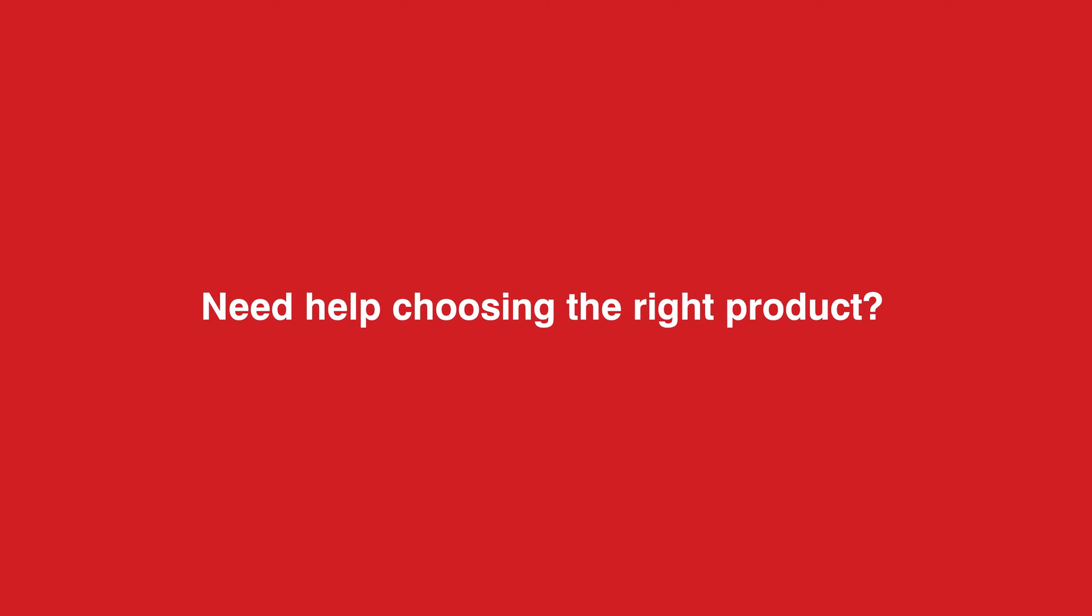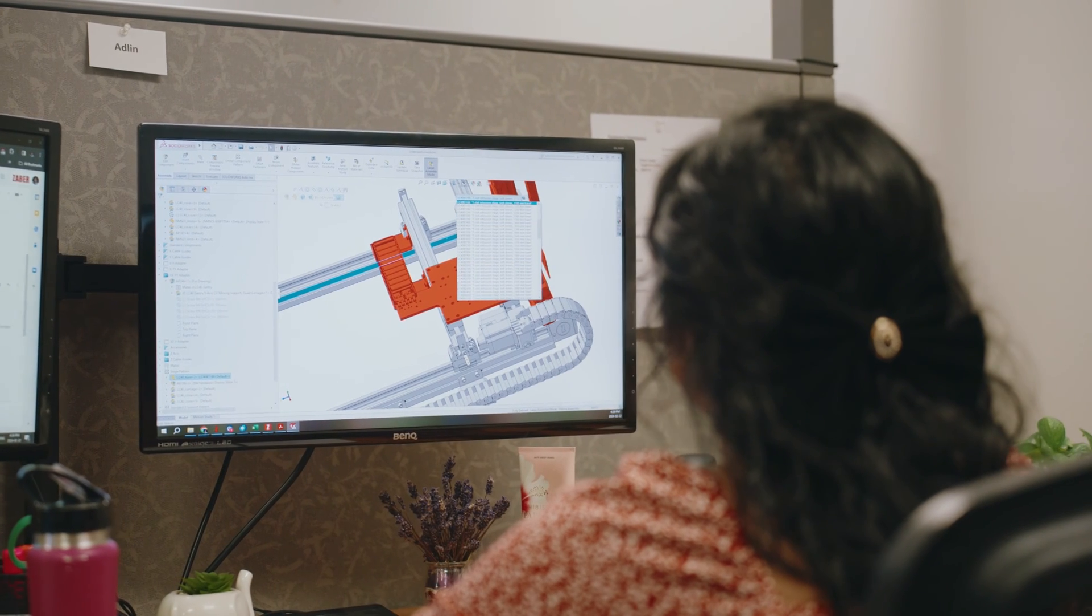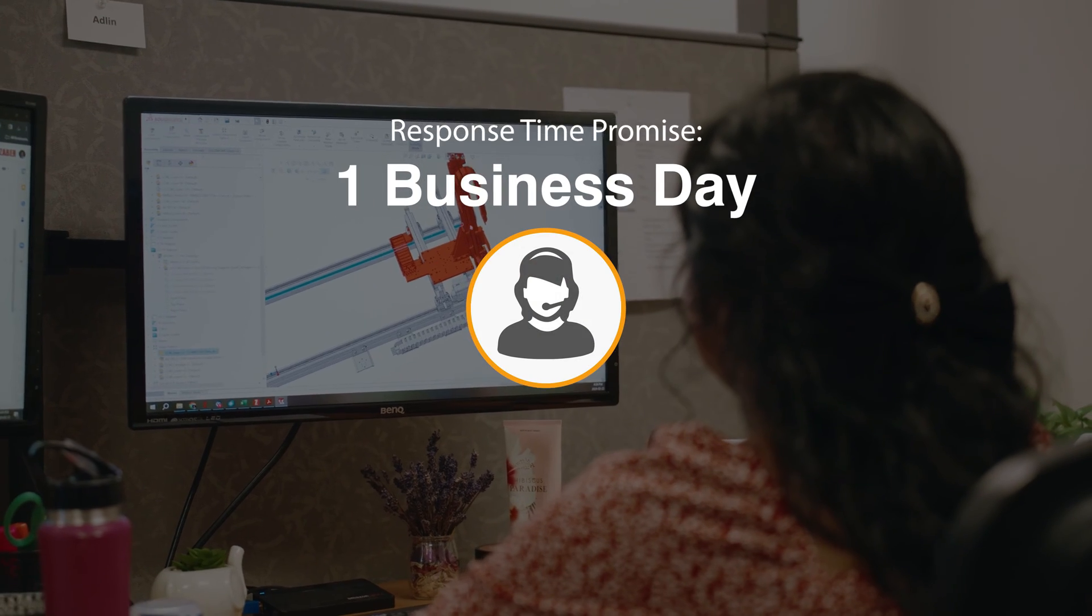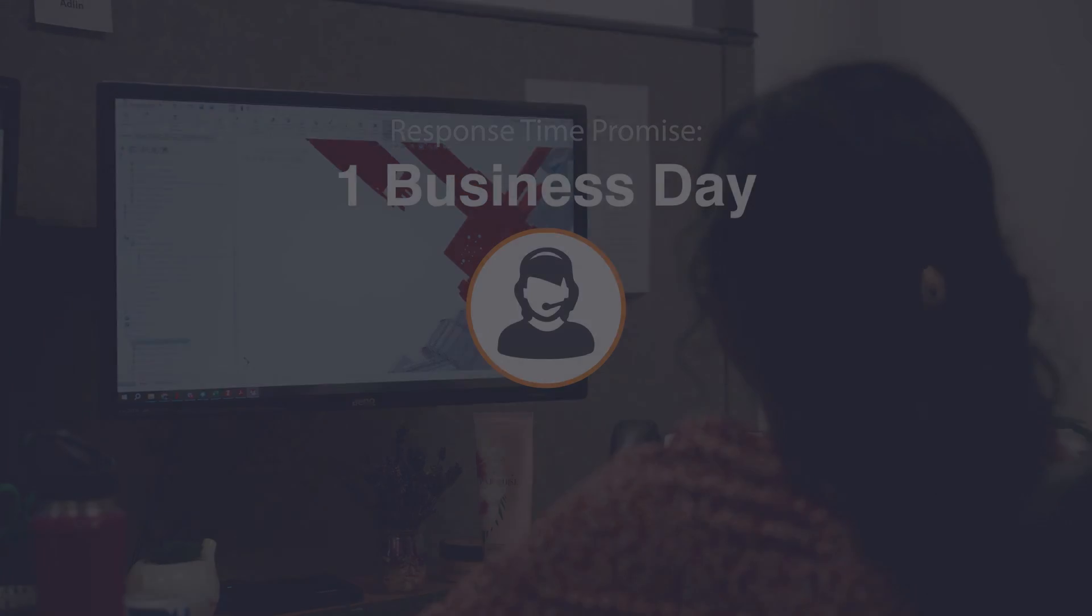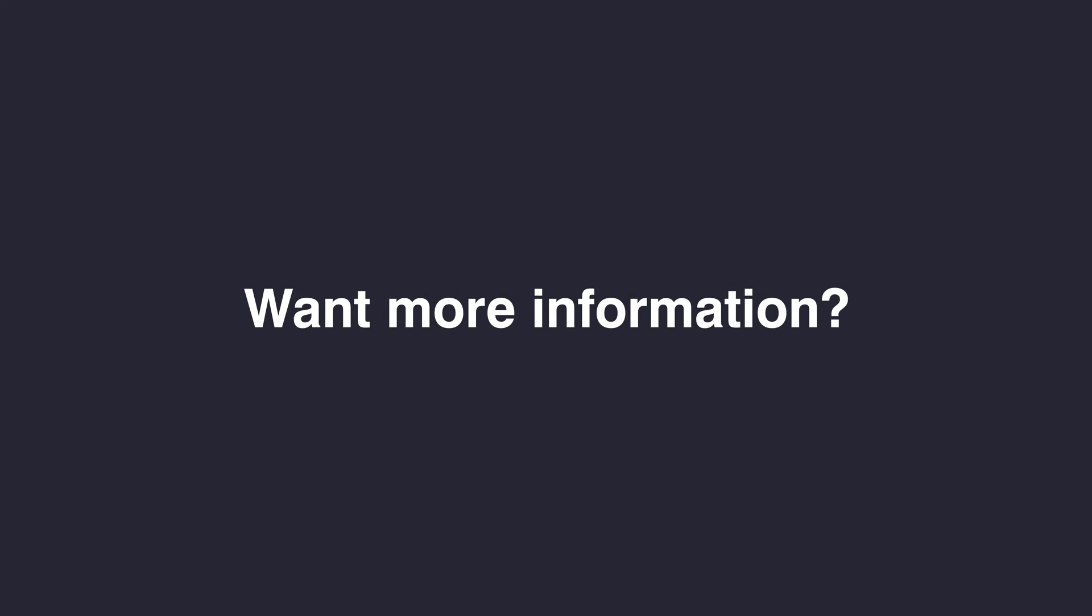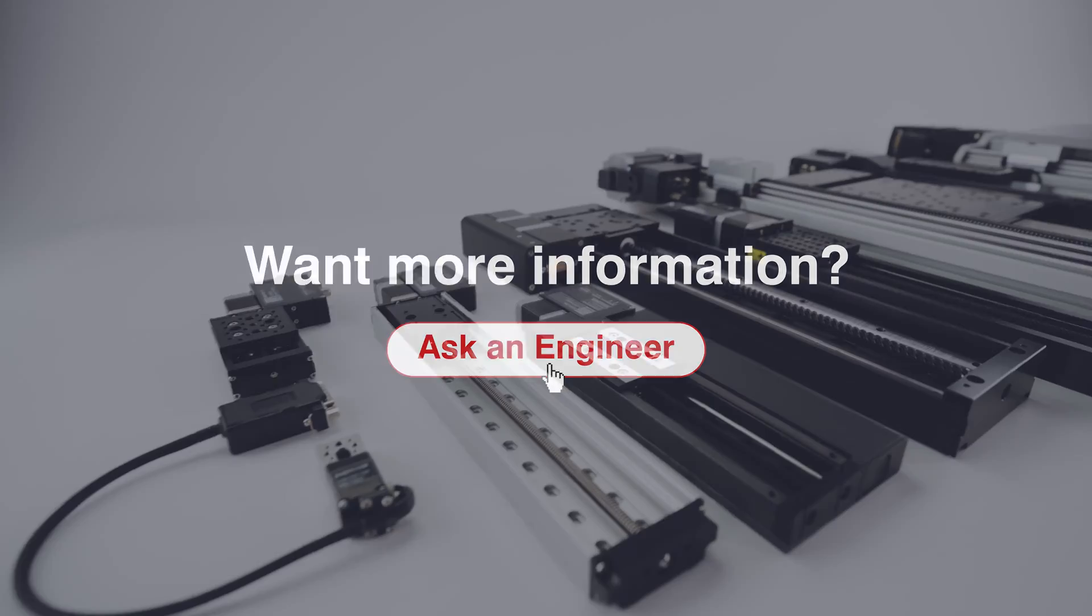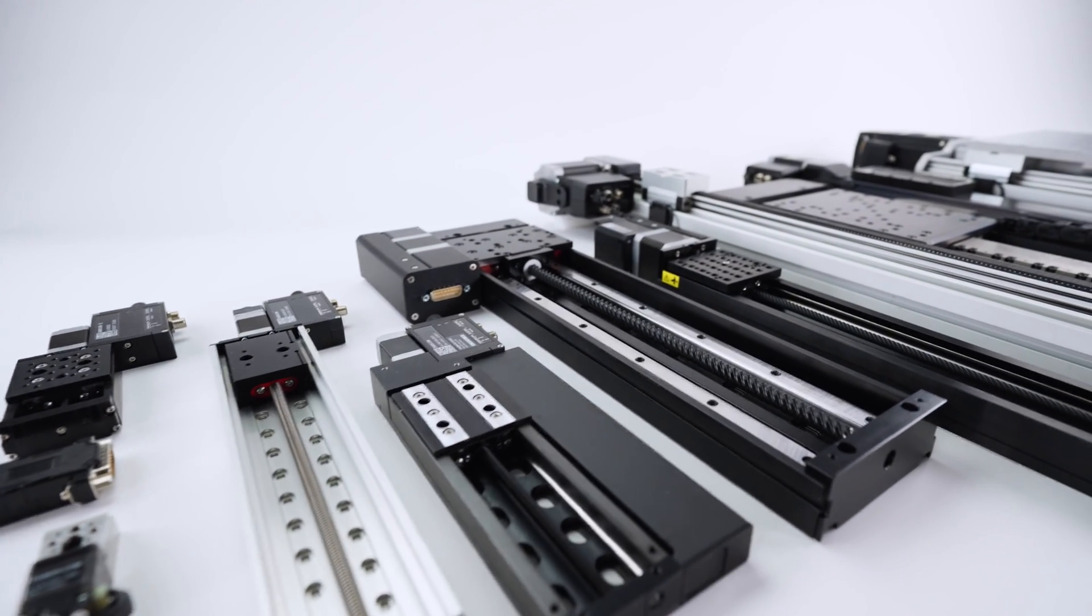Whether you need help choosing the right product or troubleshooting, get expert guidance from one of our application engineers within one business day. To get started, get in touch by clicking the Ask an Engineer button on our website or by browsing through our wide variety of linear stages.